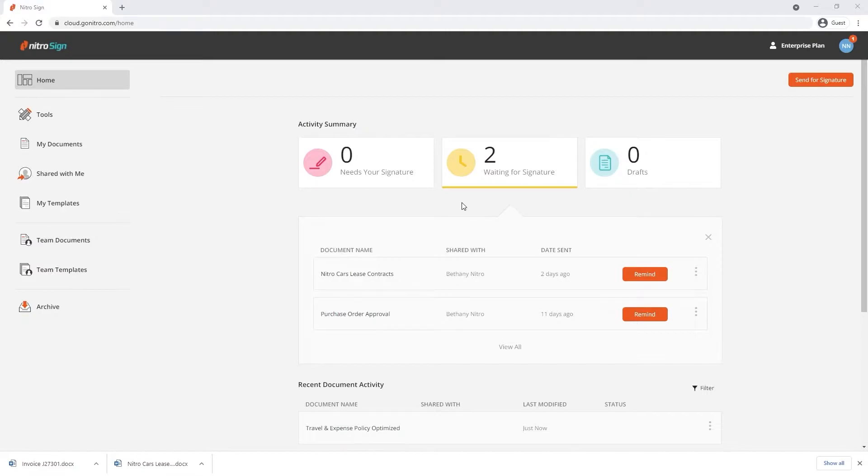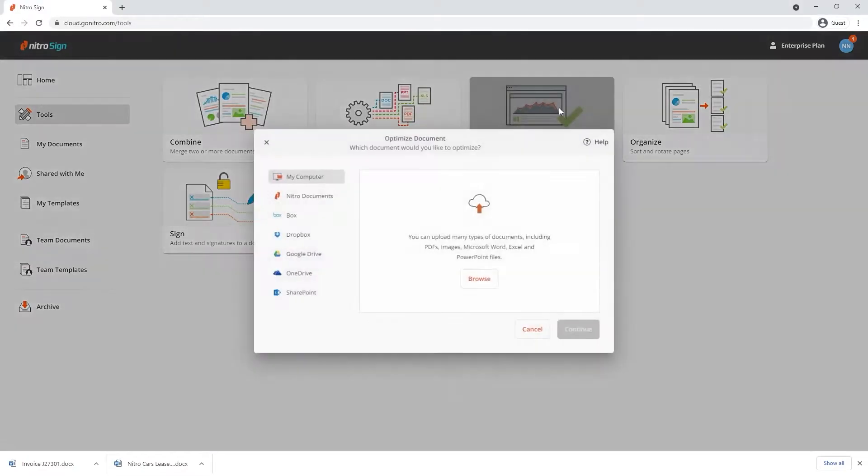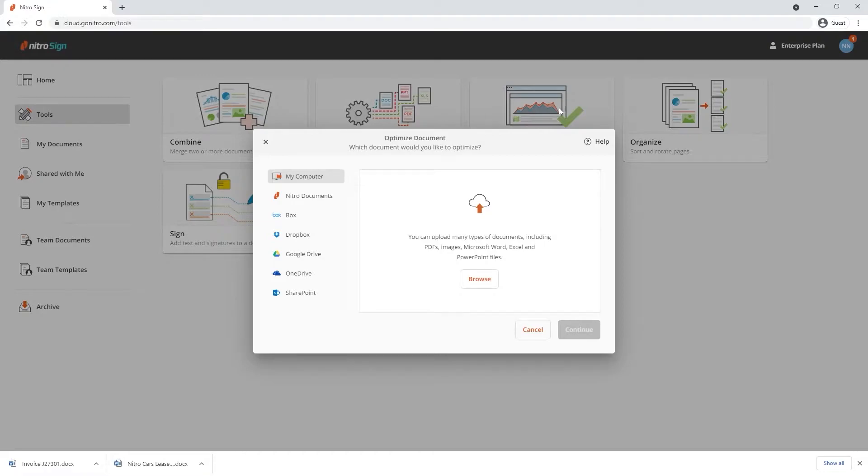Navigate to the tools section in NitroSign. Choose optimize and pick from a storage location to upload the documents you'd like to combine.